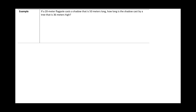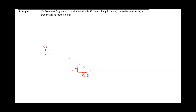Next example: a 20-meter flagpole casts a shadow that is 50 meters long. The sun shines and hits the flagpole, casting a shadow of 50 meters. At the same time, there is a tree that is 36 meters tall. We want to find the length of its shadow.